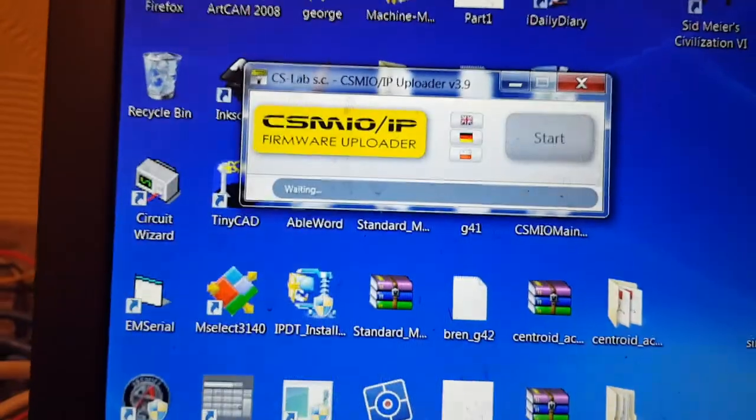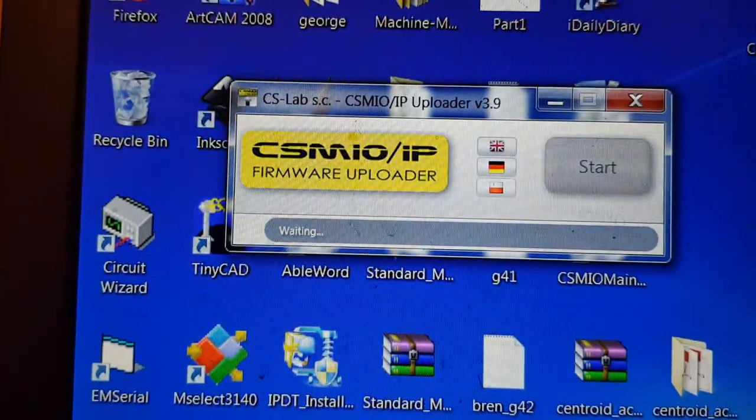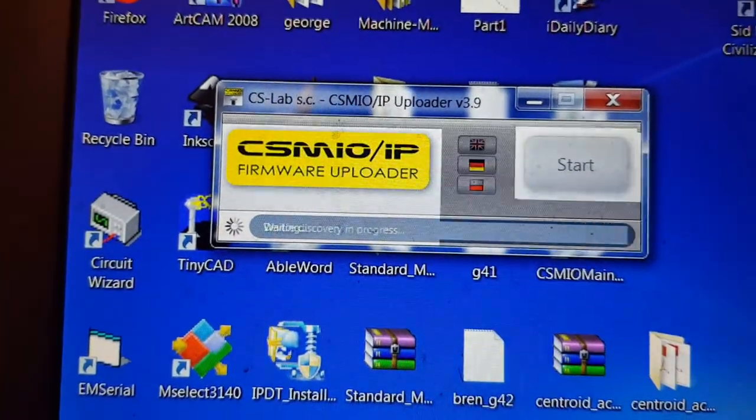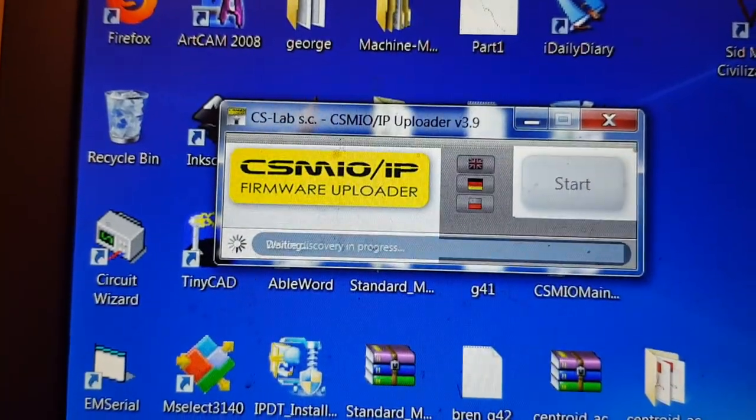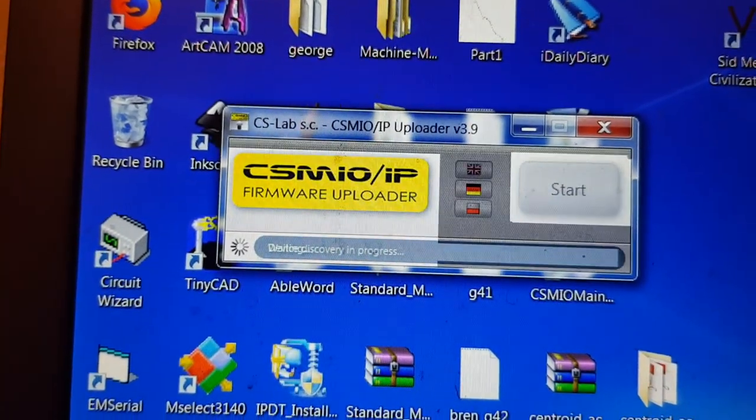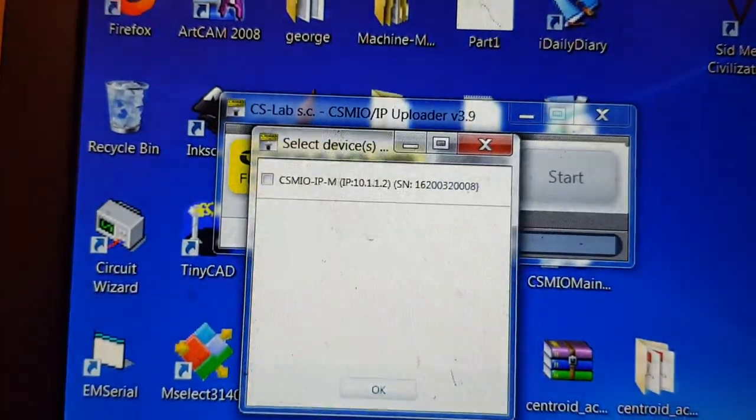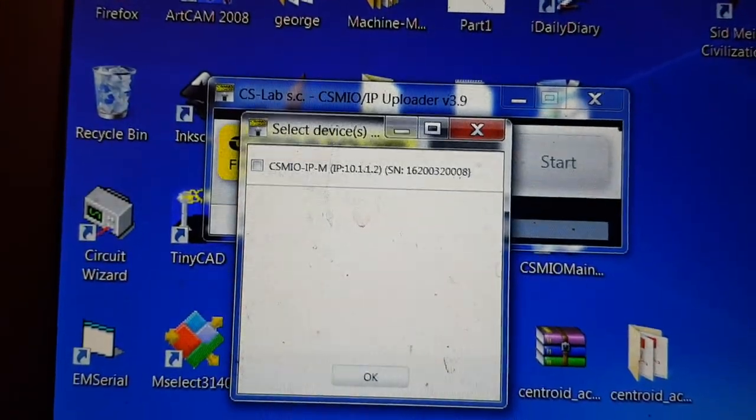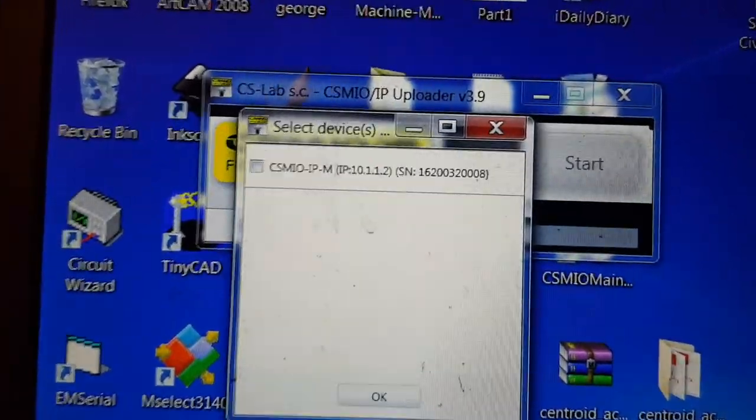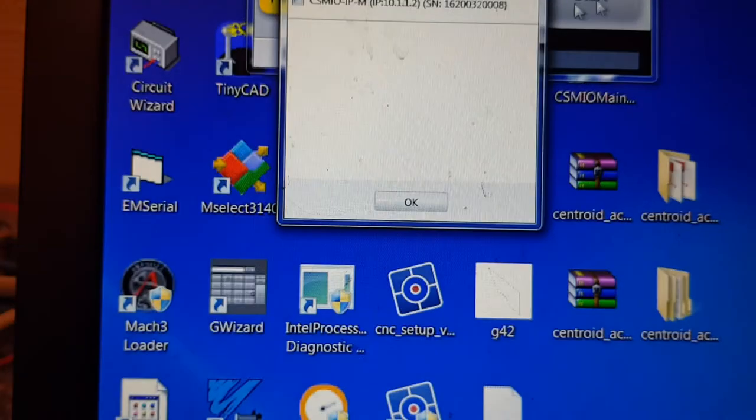When you open it, it sets off looking for the device, for your controller. You see there it flashes a message up.